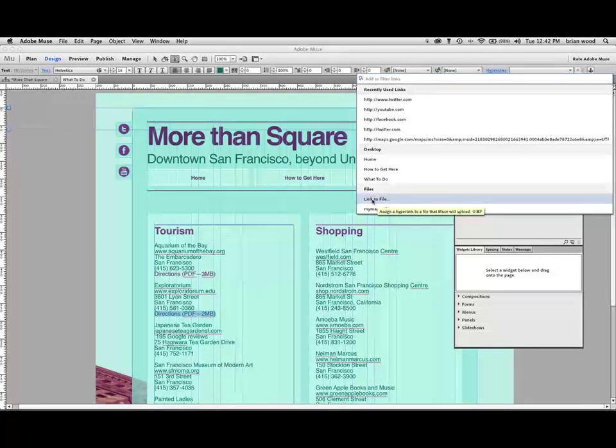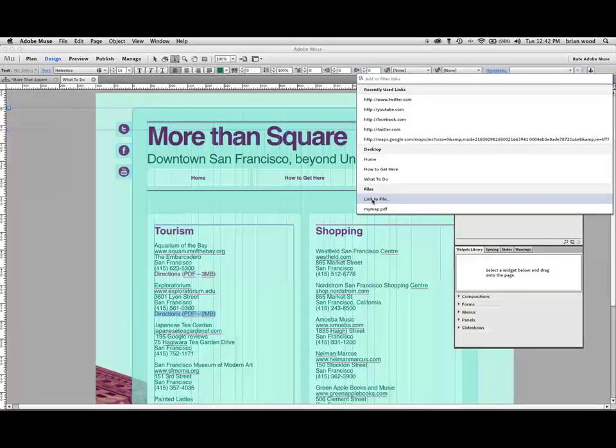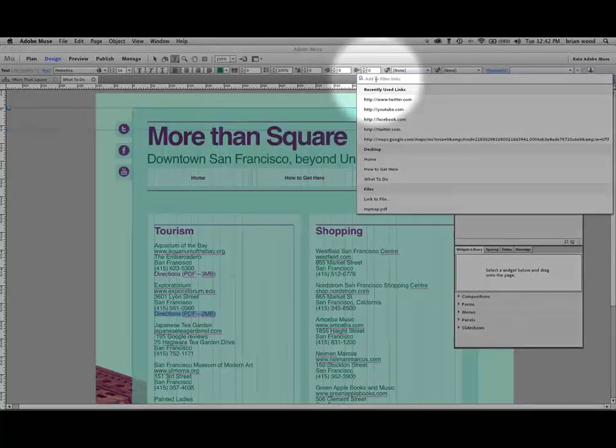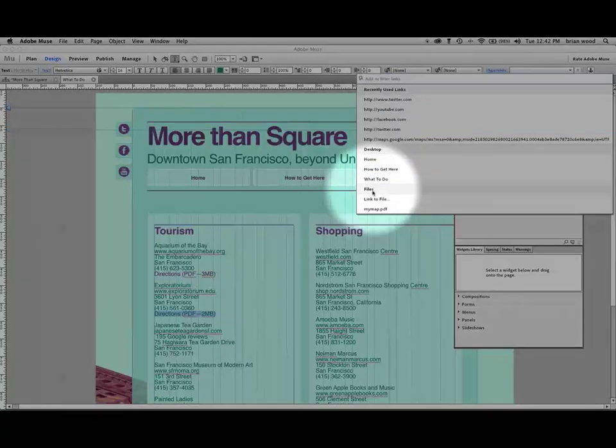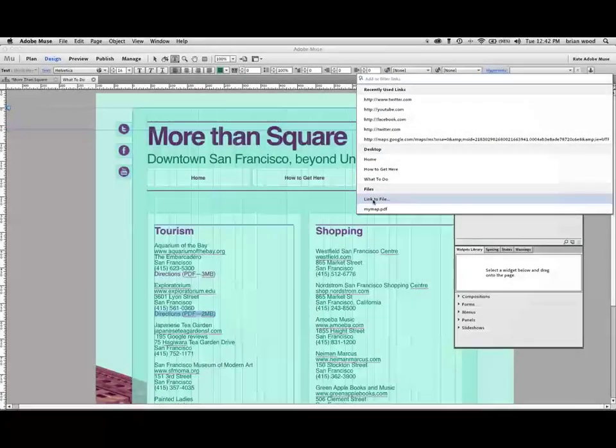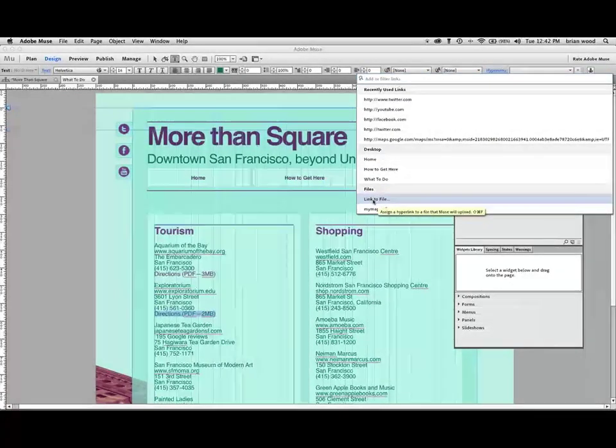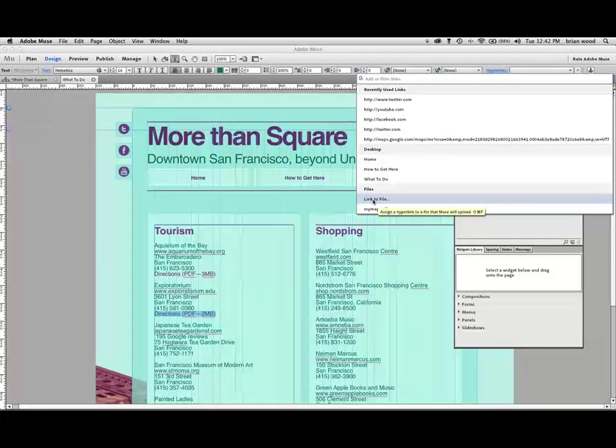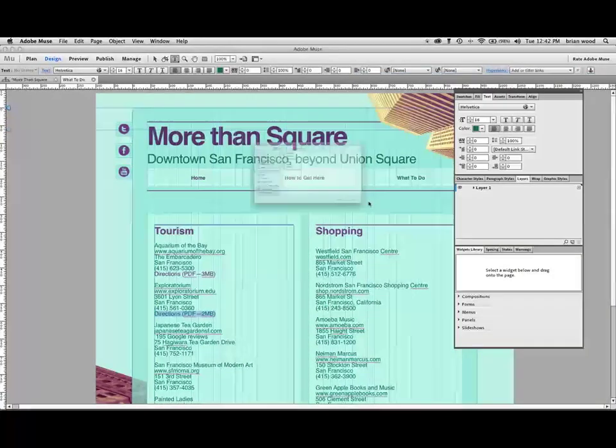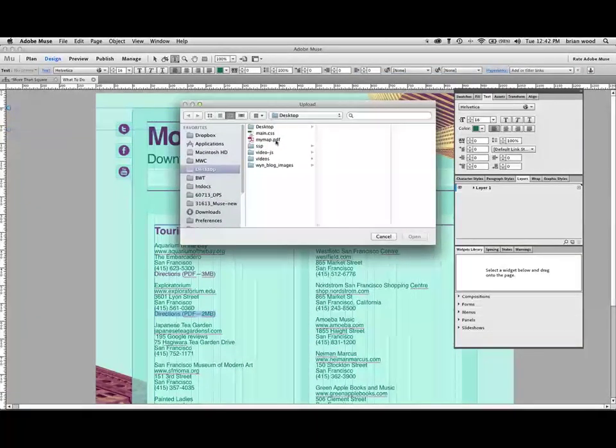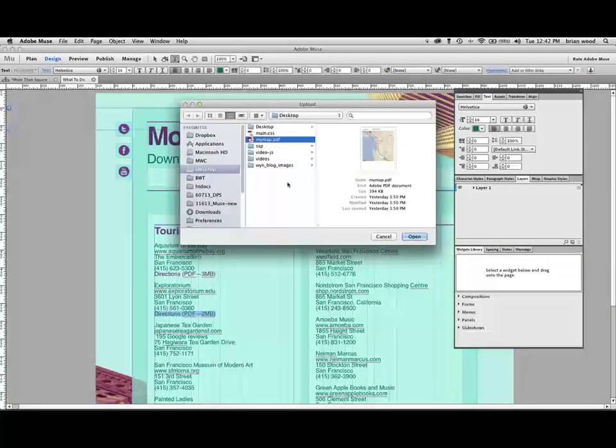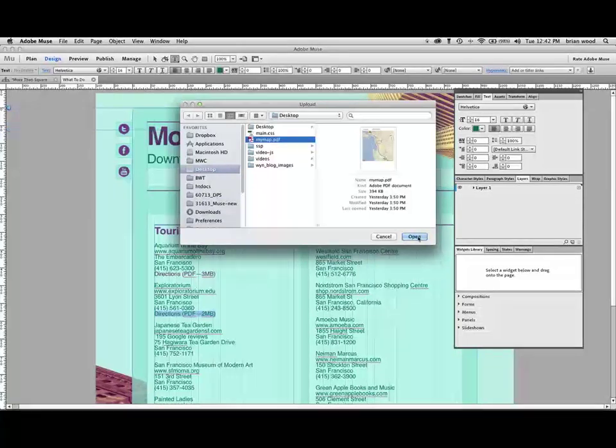If you have a PDF somewhere else, like on another site or server, you can just paste the address or type the address right here. But if you have the PDF on your machine, this doesn't have to be a PDF, it can be a zip or something else, you just choose link to file. It's going to ask you, well, where is that thing? There it is right there. There's my PDF, let's say. Click open.